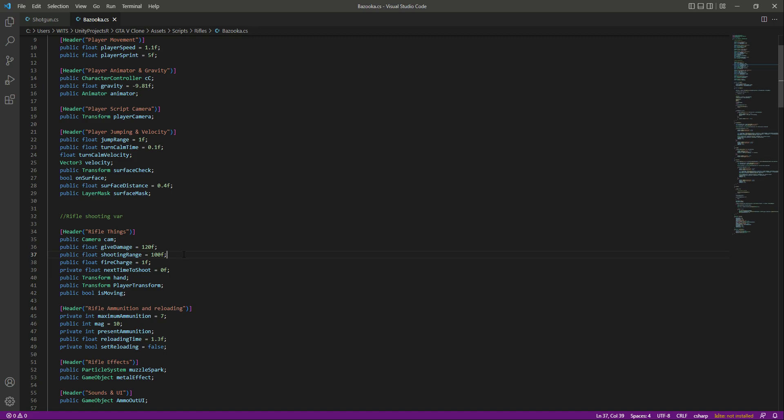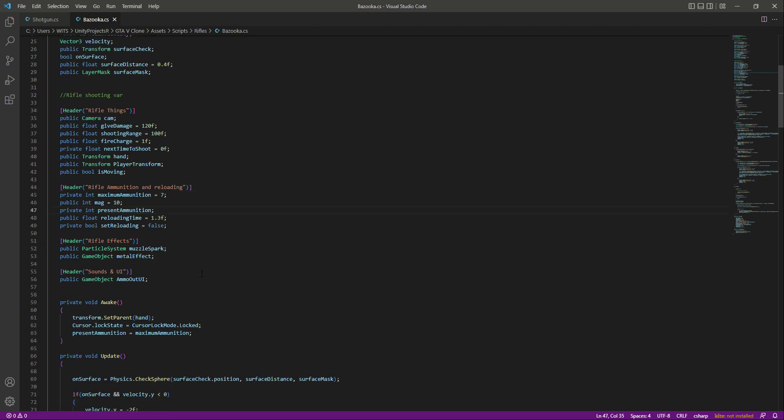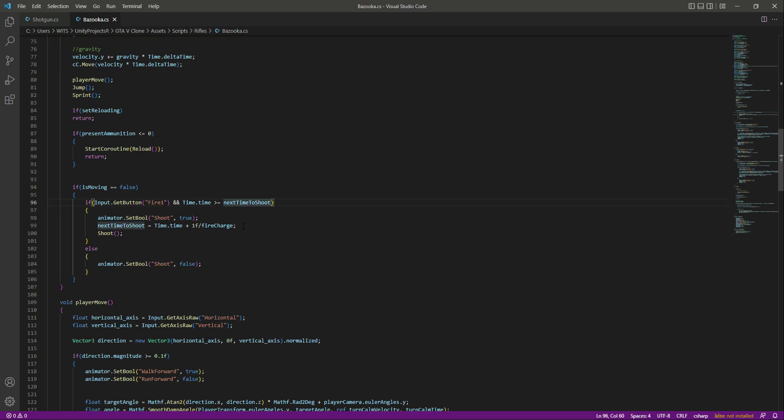The fire charge of the bazooka will be one. Then we have the ammunition and reloading variables. It will also be the same for the bazooka and all of the other things as well.